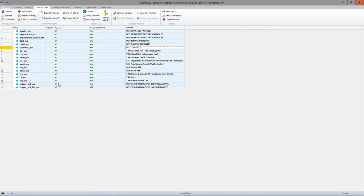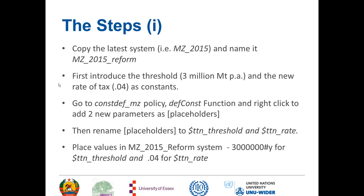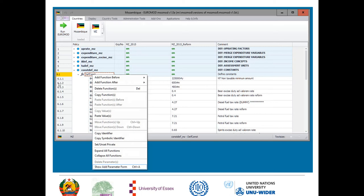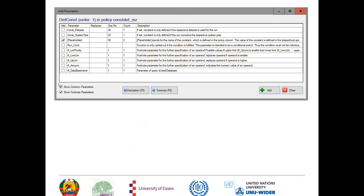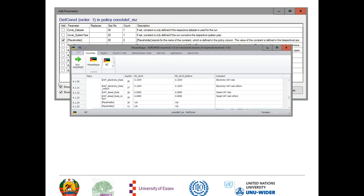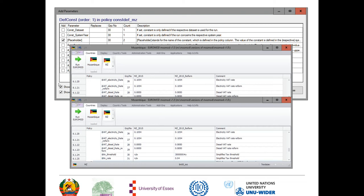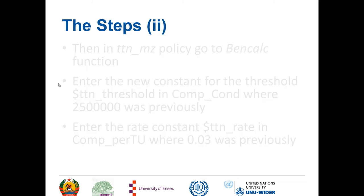Back to the presentation. Here are the slides to remind us of that: first of all the right click on the def const with 'show add parameter form' highlighted at the very bottom. Then we've got the two placeholders selected in the add parameter form — you click add and then close. That gives you the two placeholders which you then edit to give the names: TTN_threshold, TTN_rate, and the new amount of 3 million hash Y.